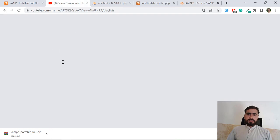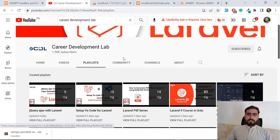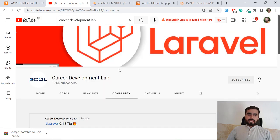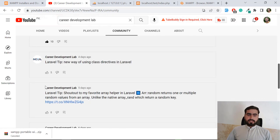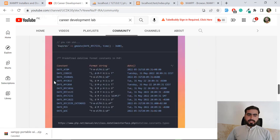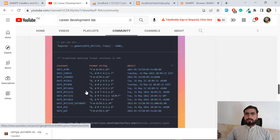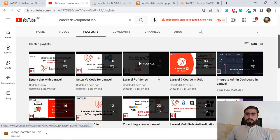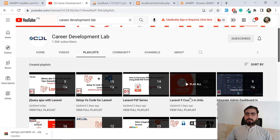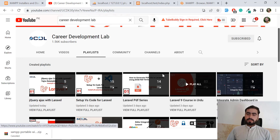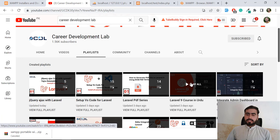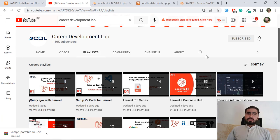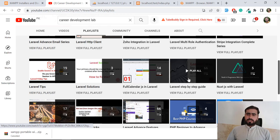By the way, if you're not familiar with my YouTube channel, I am shooting different playlists on Laravel and also uploading different Laravel tips and tricks on the community tab for regular updates. I have playlists on jQuery with Ajax, VS Code, Laravel PDF series, and a Laravel 9 course in Hindi starting from zero, as well as an English version.